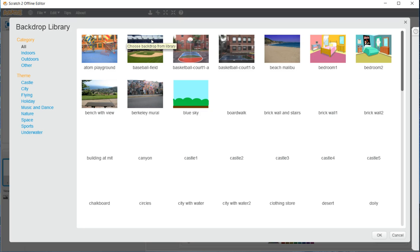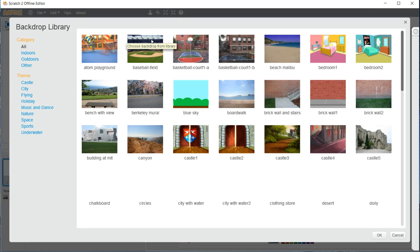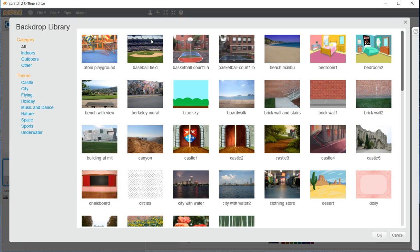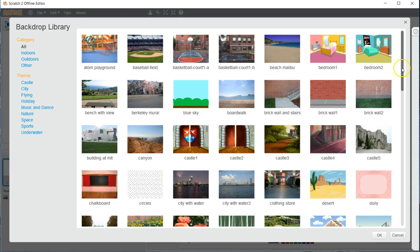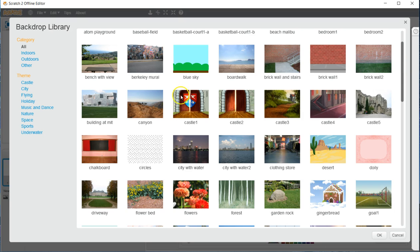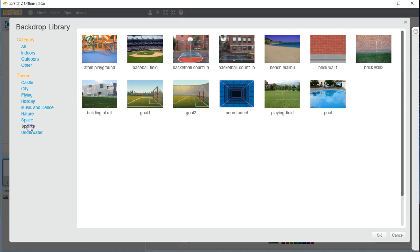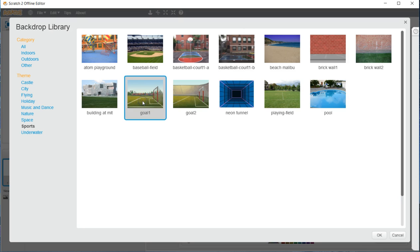Let's go ahead and click that and I'm going to want to choose a soccer background. I can either scroll through all of these or I can go over here and go to the theme sports. I'm going to go ahead and select goal 1.